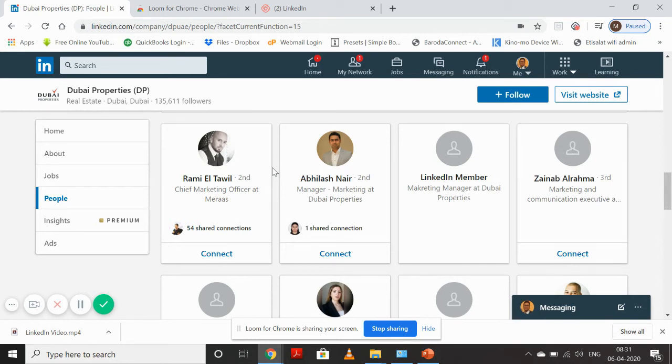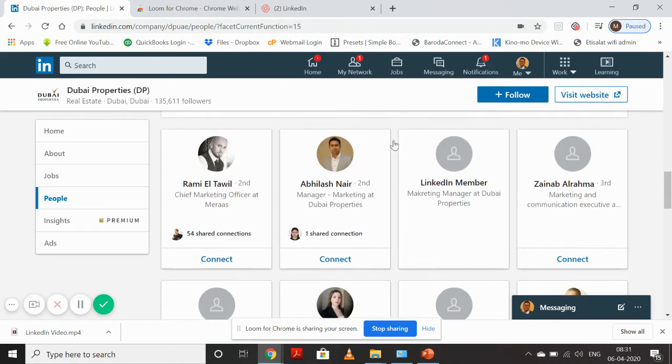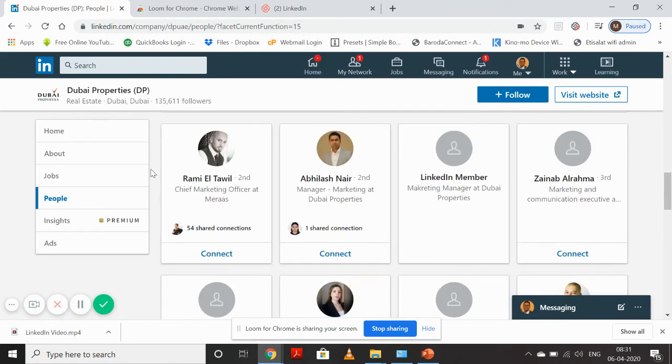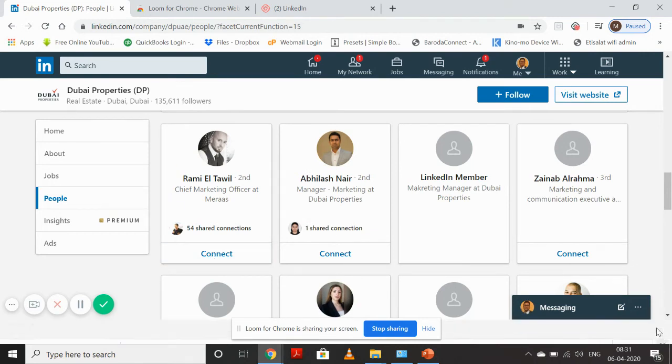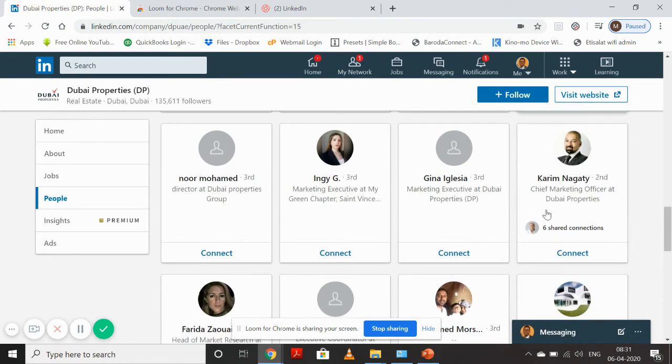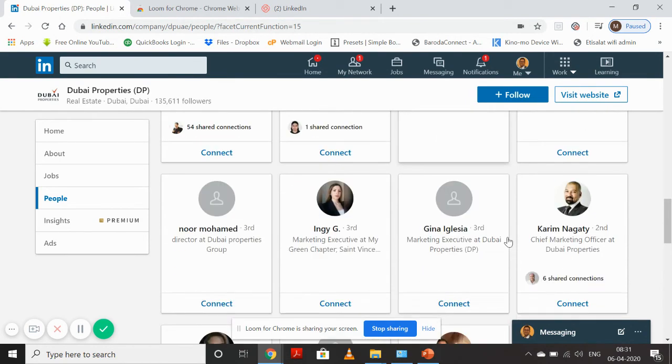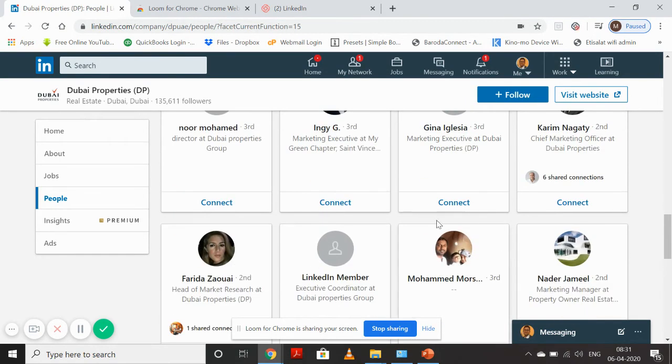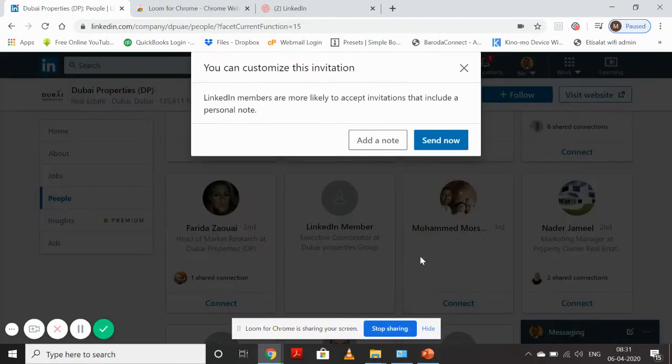Once I click on this, you will see LinkedIn mostly gives you senior profiles first, and then junior profiles. So suppose I want to target somebody, I'll just click on Connect.